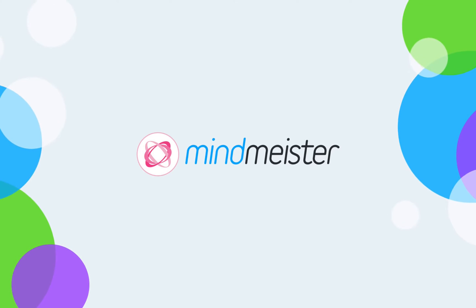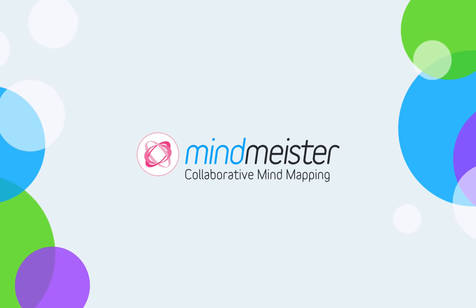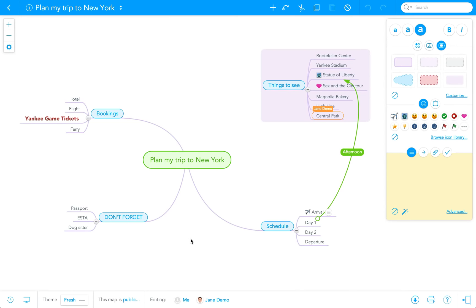Hi again, and welcome back to MindMeister. In this video tutorial, we're going to talk about turning your mind map into a presentation.